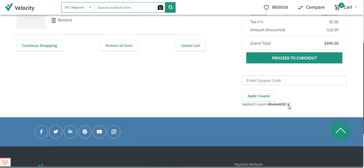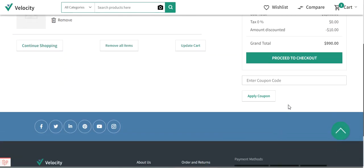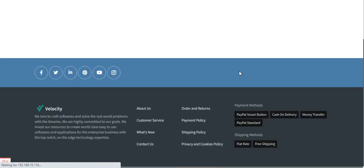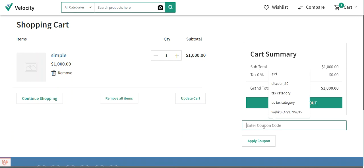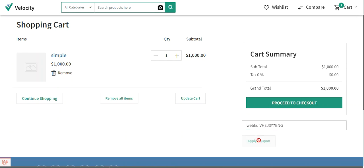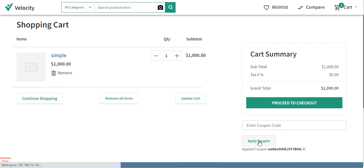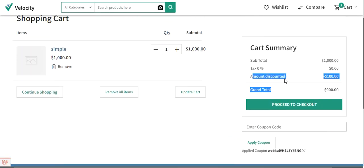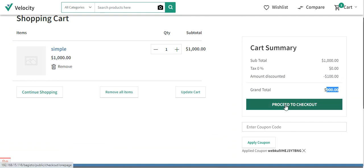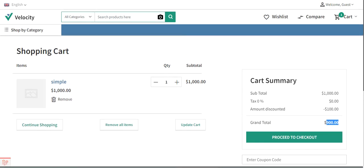Now let's remove the previous coupon code from the cart and apply the auto-generated one instead. We're giving a 10% discount, so on a $1,000 cart total, a $100 discount should apply. After entering and applying the coupon code, you can see the discounted amount is $100 and the grand total is $900. The customer can then tap Proceed to Checkout to complete their purchase with the discount applied.